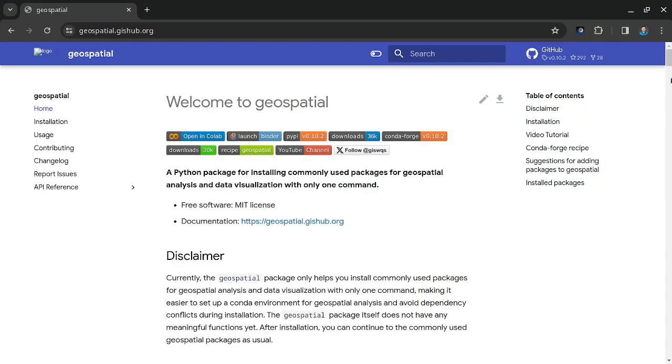Hello, welcome to another geospatial tutorial. In this video, I'm going to show you how to install most of the commonly used geospatial Python packages with just one command line, and so what we're going to use is the package called geospatial.